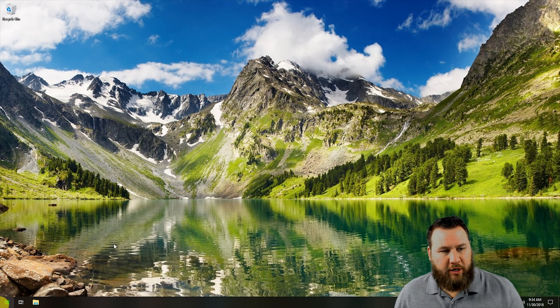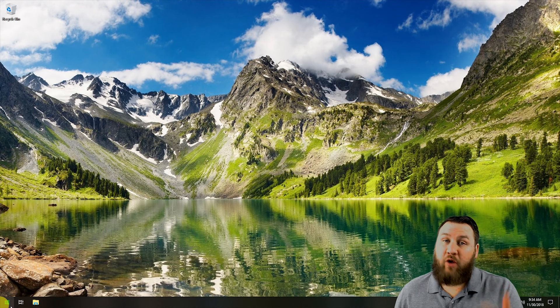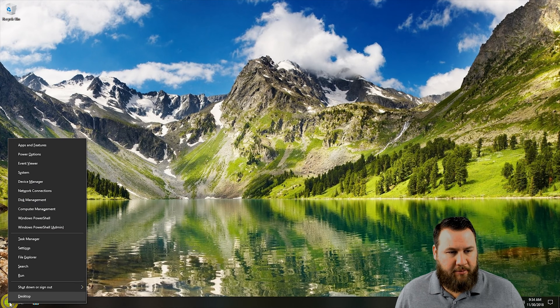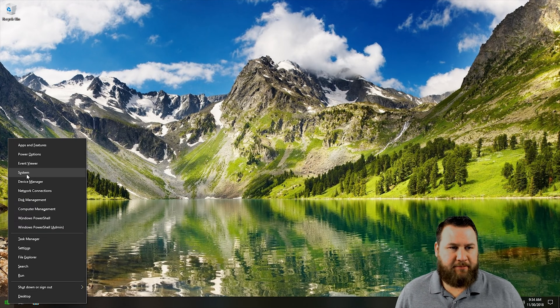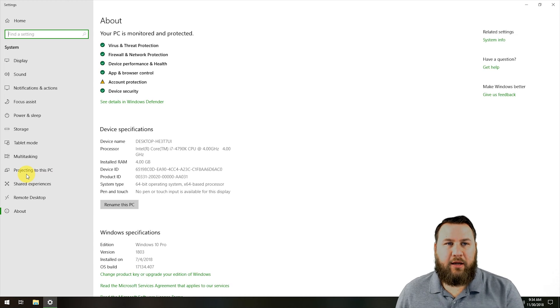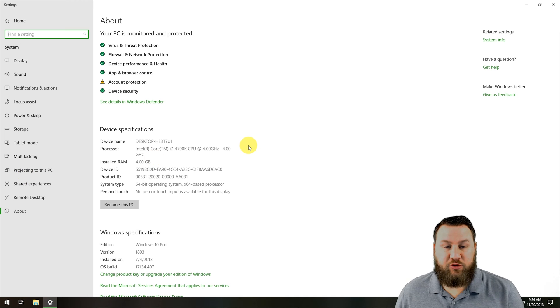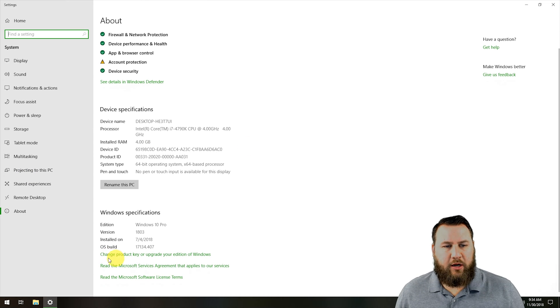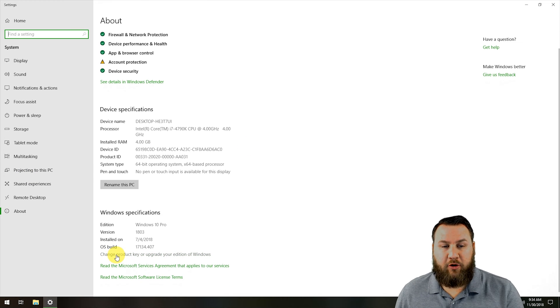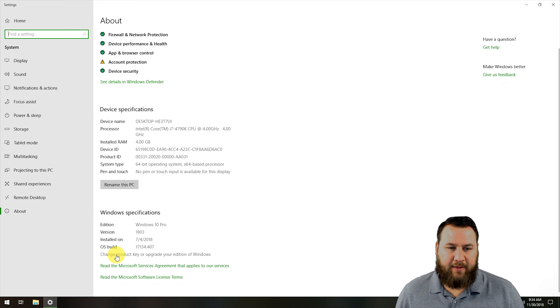We're on the desktop. We're going to right-click on the start menu, left-click on System, and it's going to bring up the About page. We're going to scroll down towards the bottom and click on 'Change product key or upgrade your edition of Windows.'